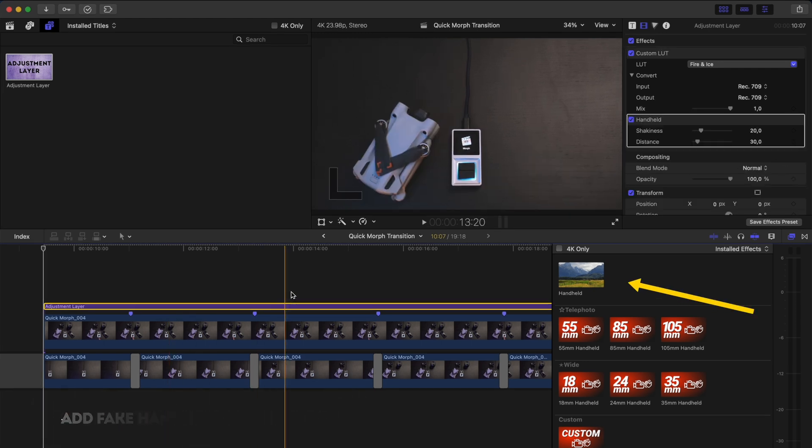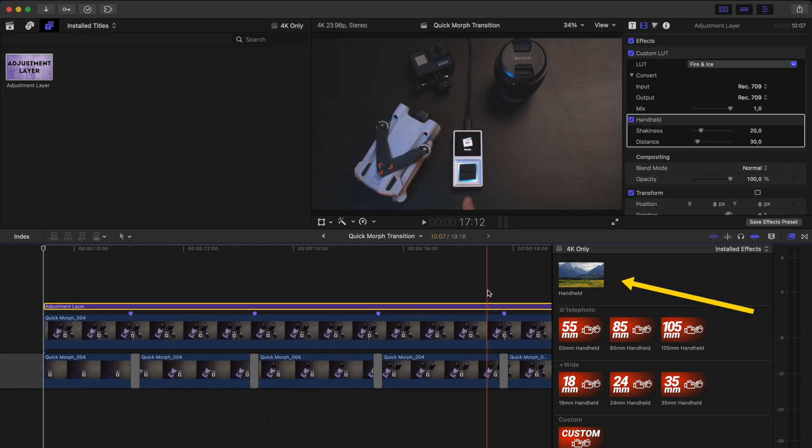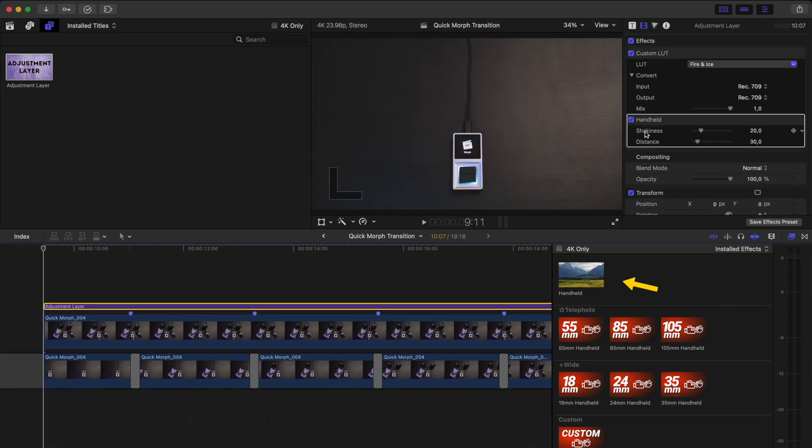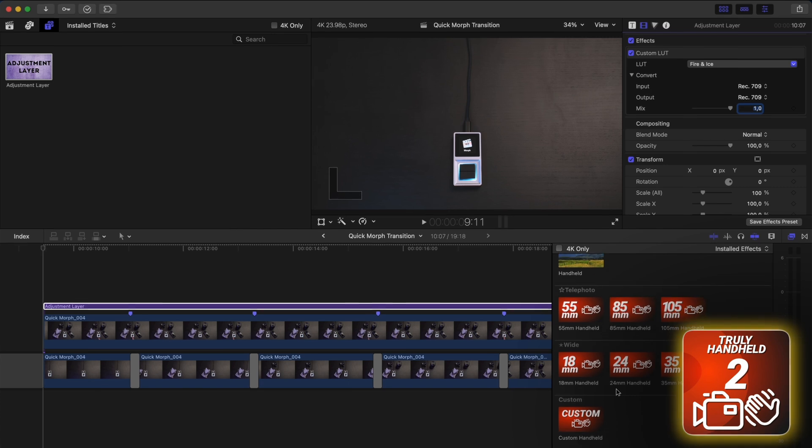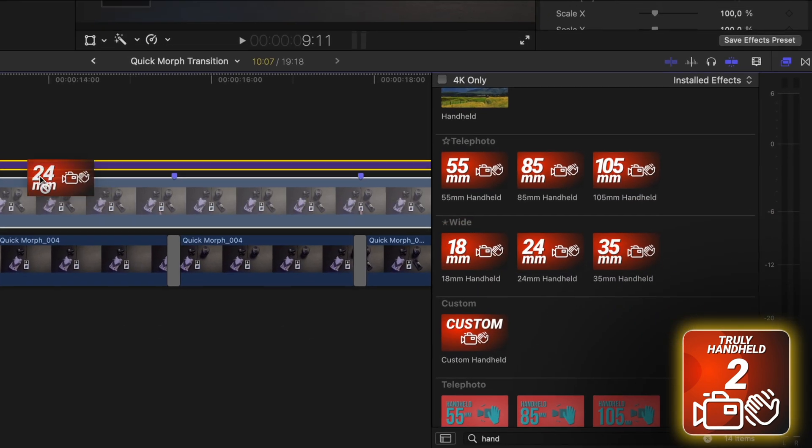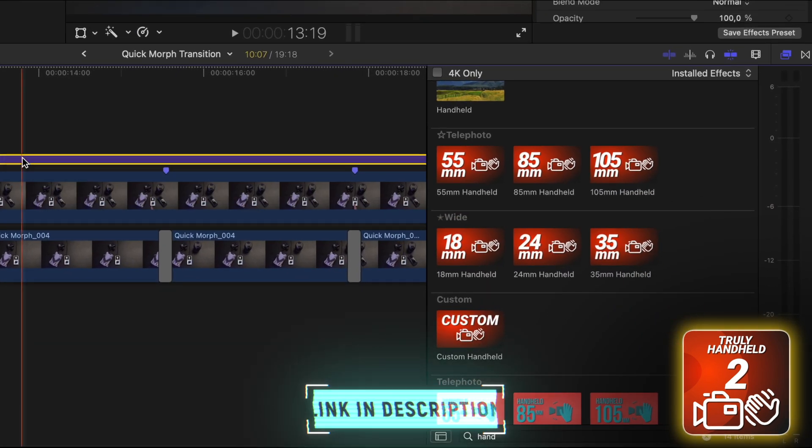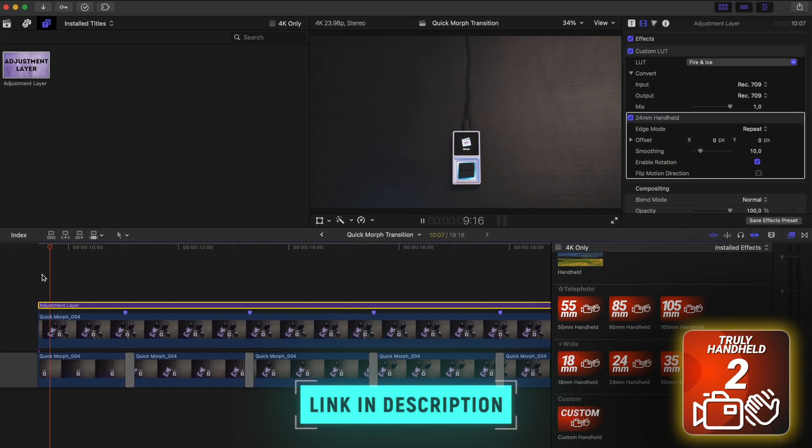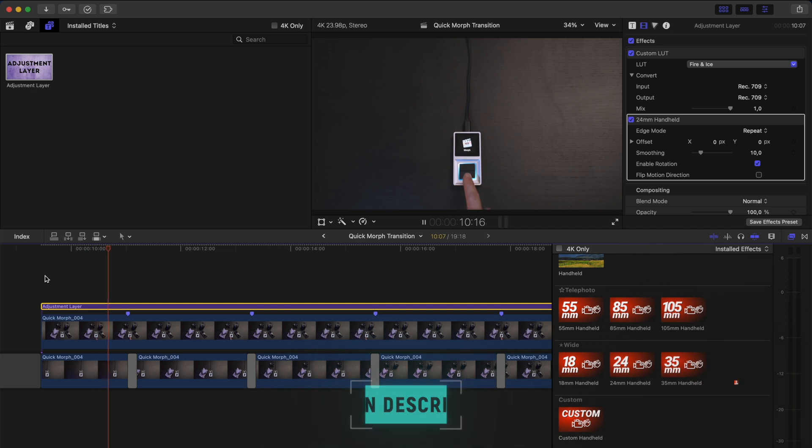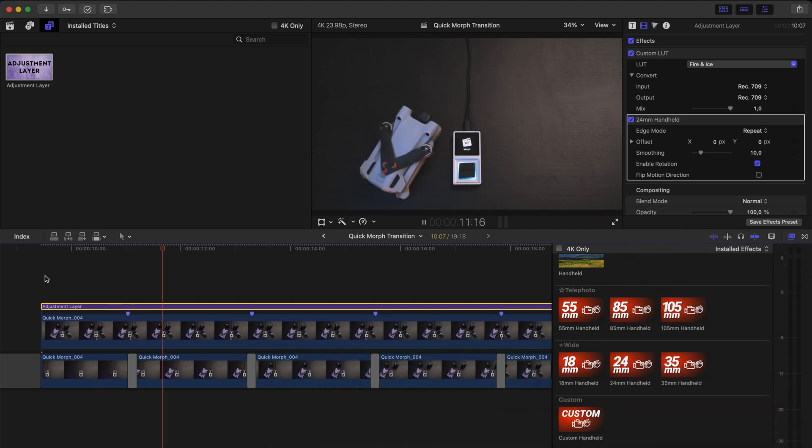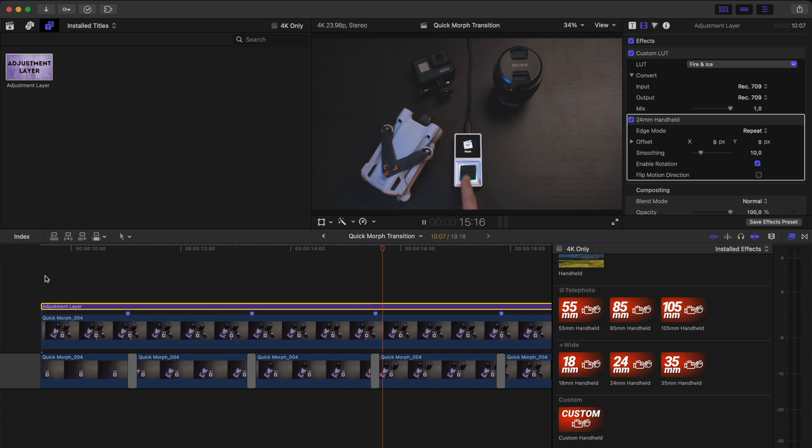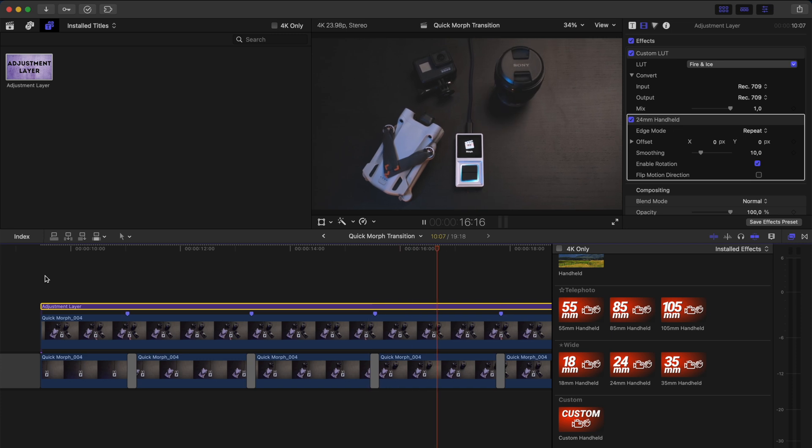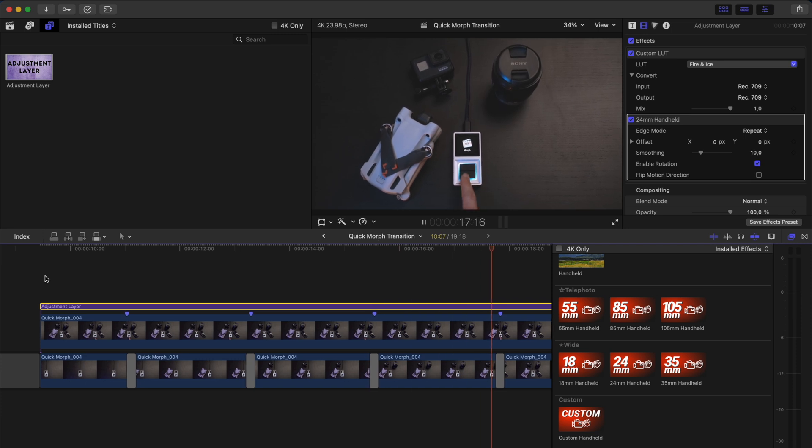Or the second thing I like to do is add a handheld effect to create some movement. You can use Final Cut Pro's built-in one, which is okay, or you can use the Final Cut Bros truly handheld plugin, which is free by the way, to create some natural handheld movement. Either way, adding some movement to this otherwise static shot is a way to drive this effect home and make it that much more engaging.